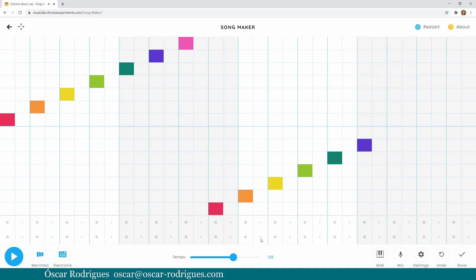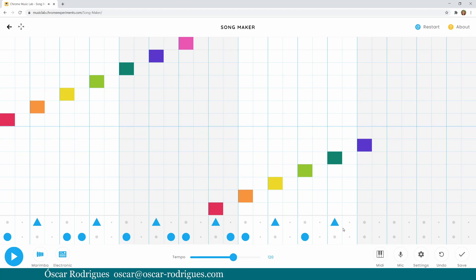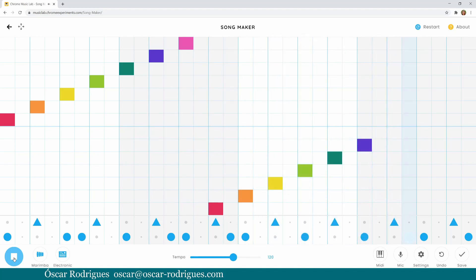Down here, where you see the dots, you can write a drum pattern. Let me write one real quick — it's a very simple pattern. I'm trying to write it just to show you how it works. Have a listen. You can obviously see that it's looping: when it reaches the last column, it goes back to the first one.